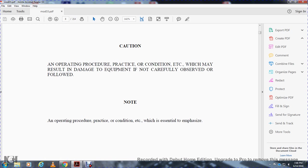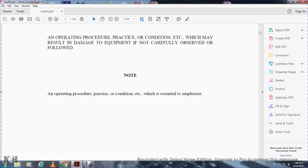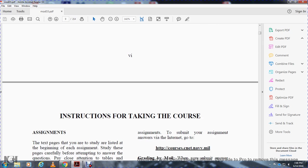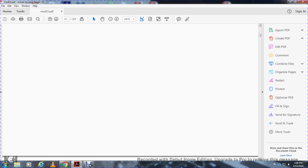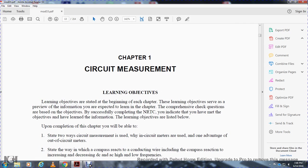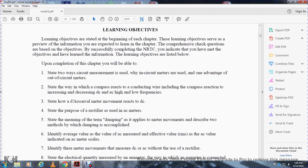A NOTE indicates any operation, procedure, practice, or condition which is essentially important to emphasize. Chapter one is on circuit measurement. Learning objectives are stated at the beginning of each chapter. The learning objectives serve as a preview of the information you are expected to learn. Comprehensive check questions are based on the objectives. Completion of the NRTC indicates you have met the learning objectives.